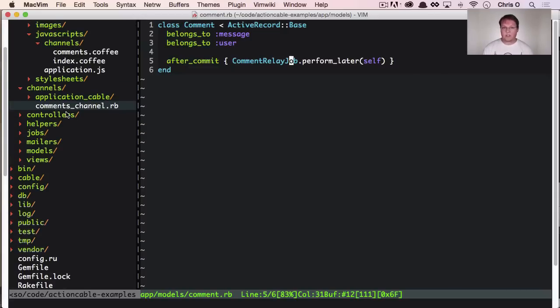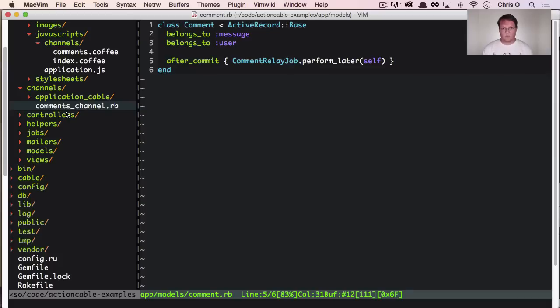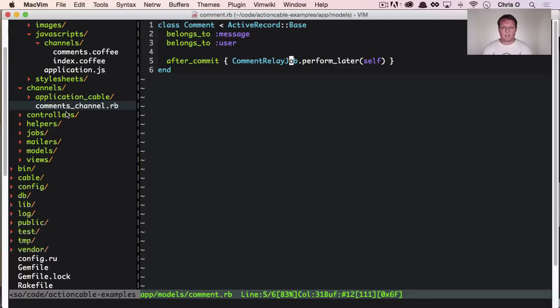So the comment relay job is the one that broadcasts everything out and it happens in the background, which is why action, or active job has been so important in Rails 5, and the Rails community is because we need sort of the standard way to process background jobs.